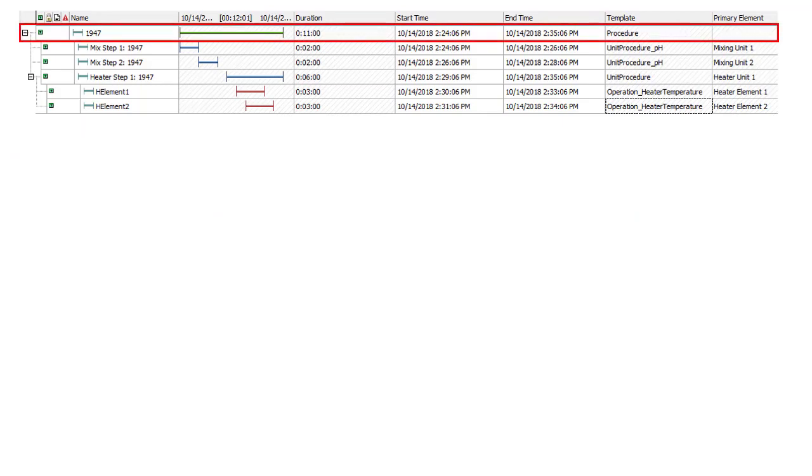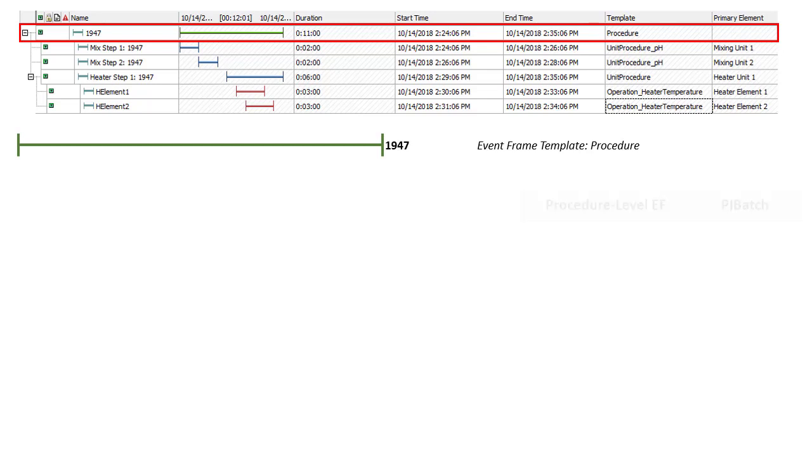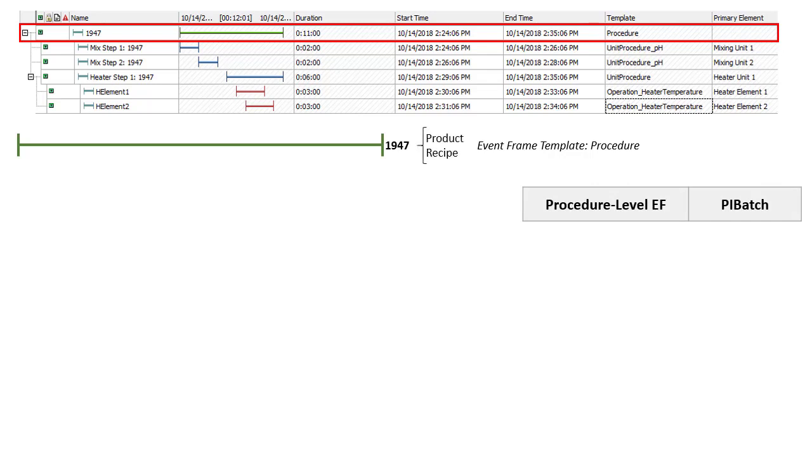At the first level of our event frame, we're using a template called procedure. And this corresponds to what you might also know as a PI Batch level. This level by default has static attributes of product and recipe.